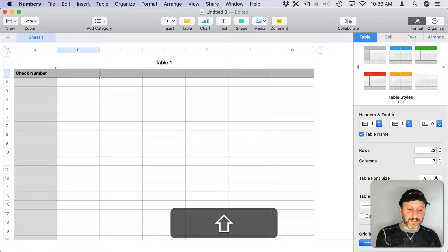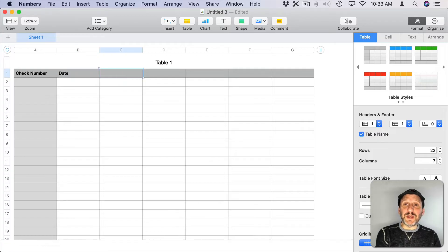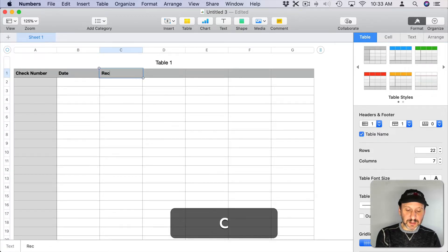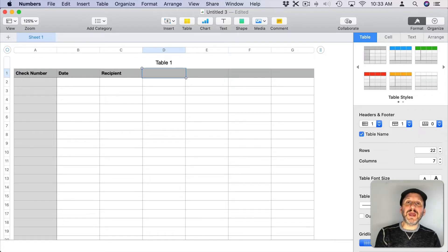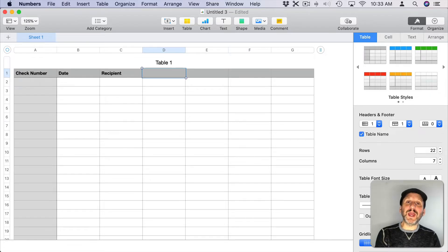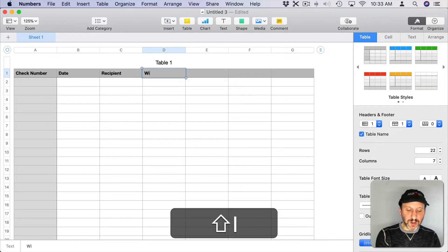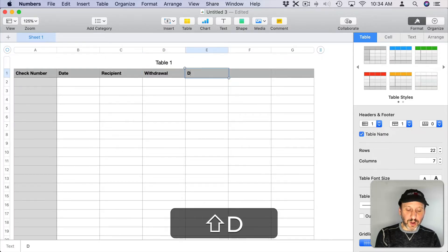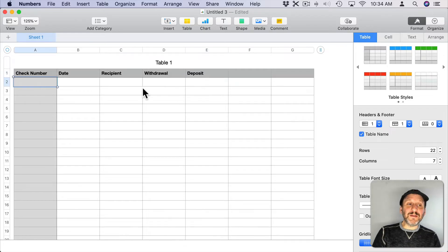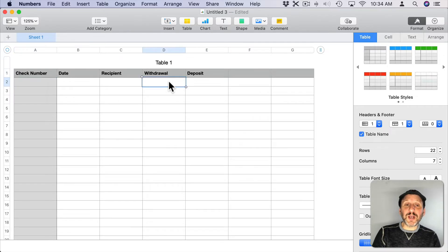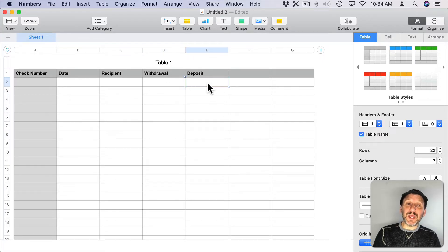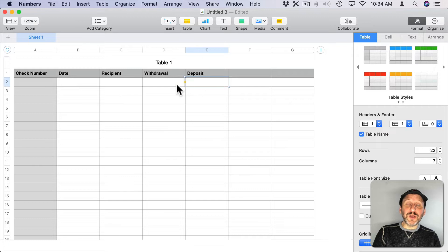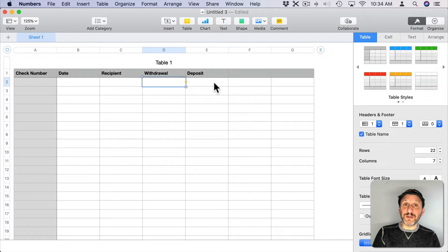Next we'll have the date, then we can have the recipient. Now here we can put the amount of the check. But a checkbook should also record any deposits. So instead of calling it amount we'll call it withdraw and the next column we'll call that deposit. The idea would be that if this row represents a withdrawal, a check written out, the number would go here. If it's a deposit, money going into the account, the number would go here. So you never have a row where there's something in both of these cells, only one or the other.